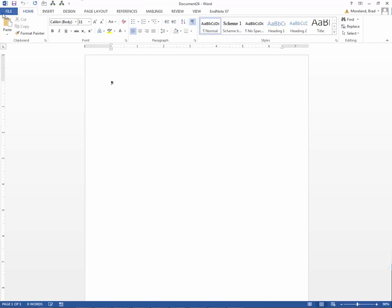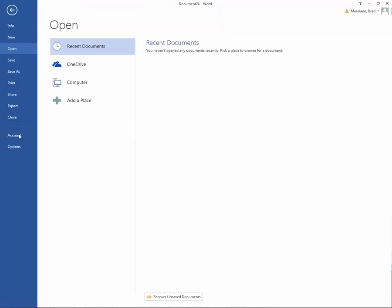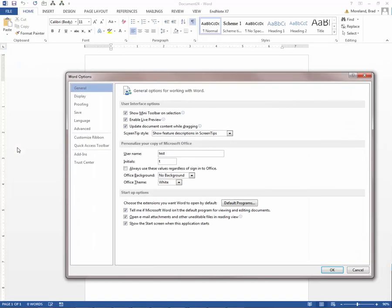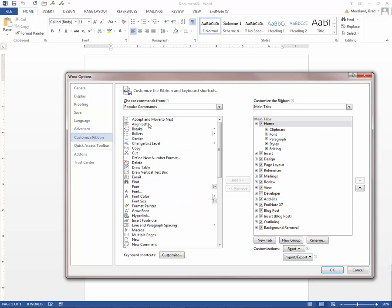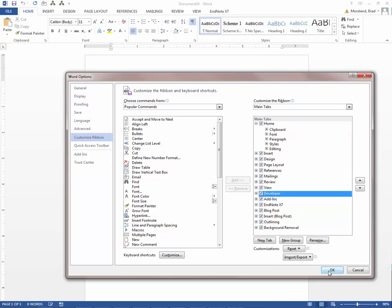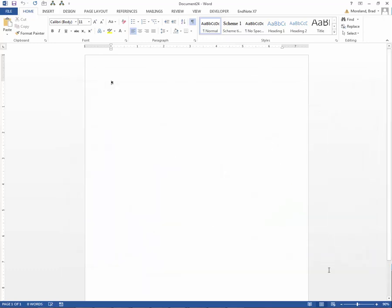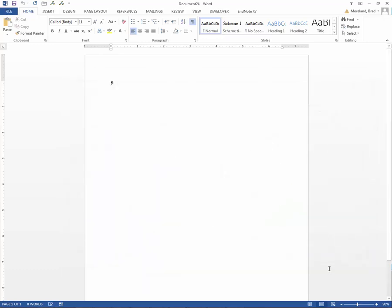We're going to go over to File. Click File. Go to the bottom here and click Options. Now click Customize Ribbon right here. Over to the right, you'll see under Customize the Ribbon, the Developer tab has not been checked off. Let's check that and click OK. Now you'll see at the top, you now have the Developer tab.